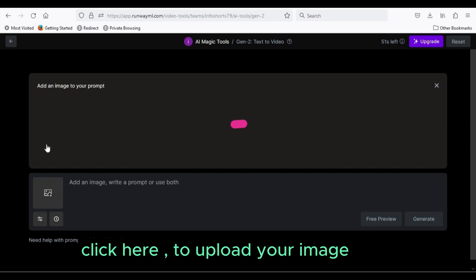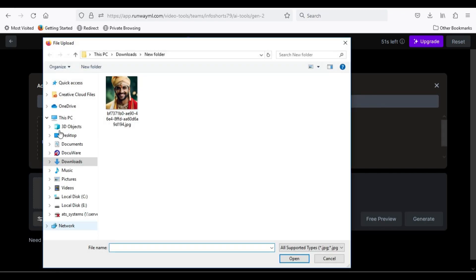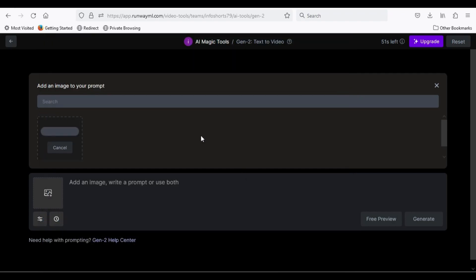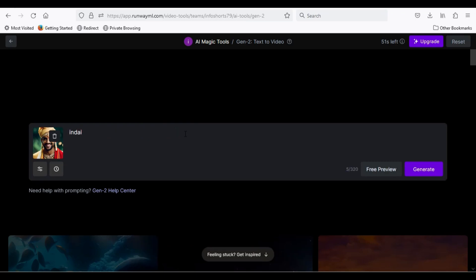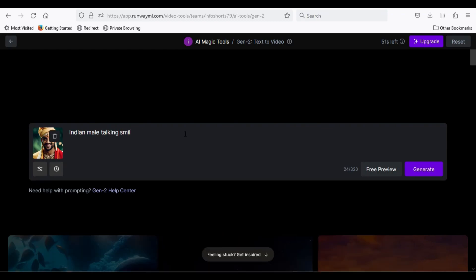Click here to upload your image. In the prompt, I will type: Indian male, talking, smiling, and blinking eyes, in cinematic lights.